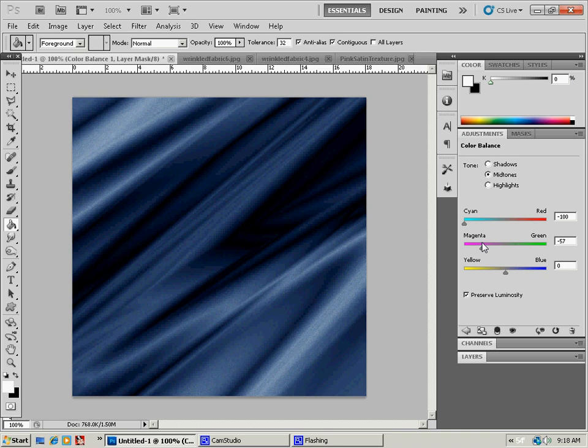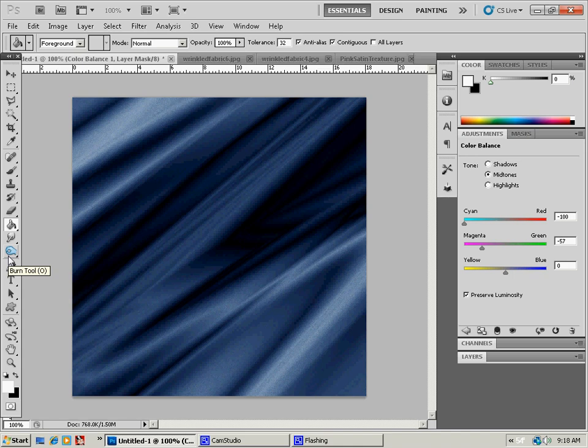Now you can warp it, crop it, trim it, cut it out. Whatever you want to do to make it usable for you. And you have got a pretty cool pattern there. Or texture.